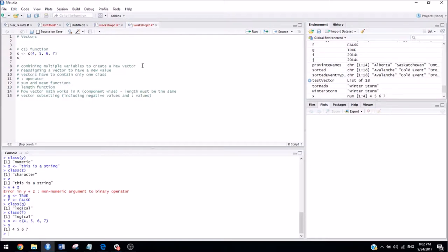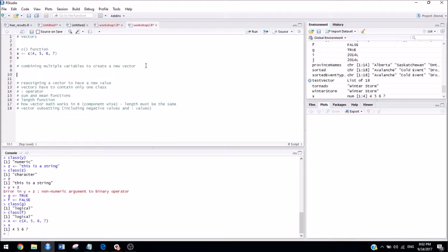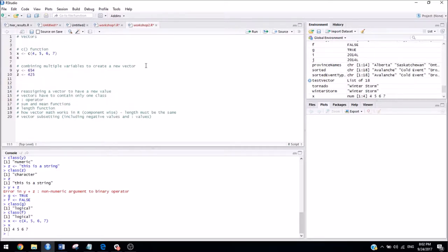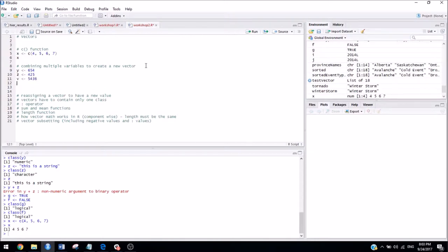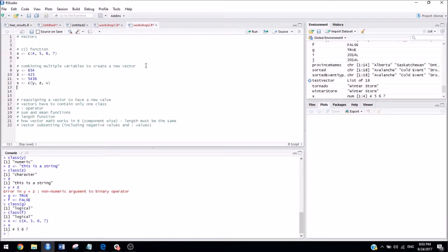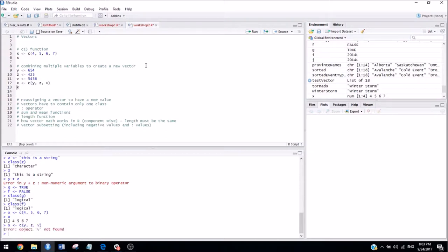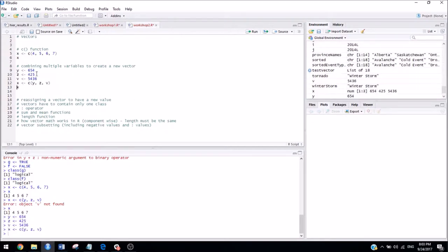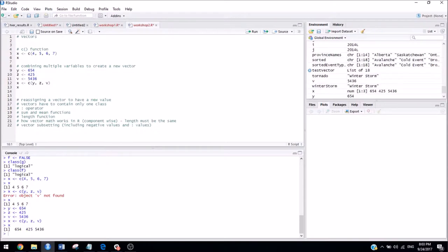We can also create vectors by combining multiple variables. So let's say we had a few different variables, and we wanted to combine them all into one. Then we could say x is assigned the concatenation of y, z, and v. And then we could see what that looks like. So if I run these two lines, oops, sorry, I forgot to run the lines above it, so it doesn't know what I'm talking about. So now if we run that, we see that x is now a vector that has these three elements in it.